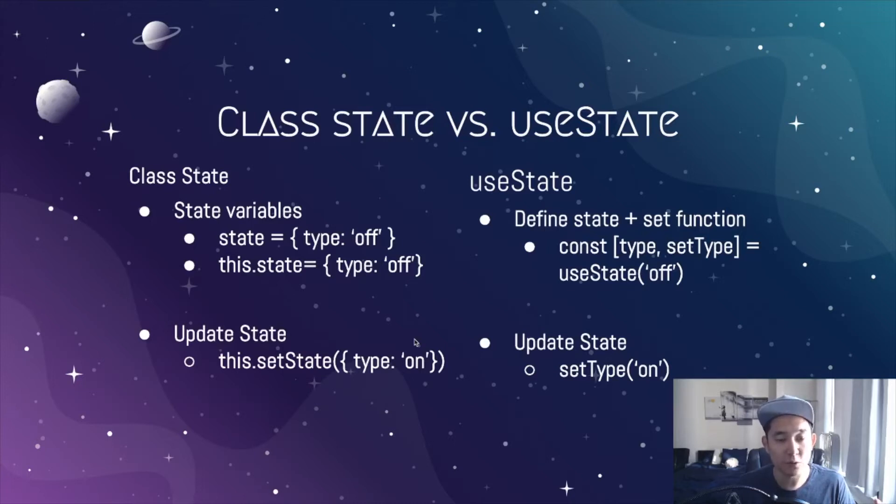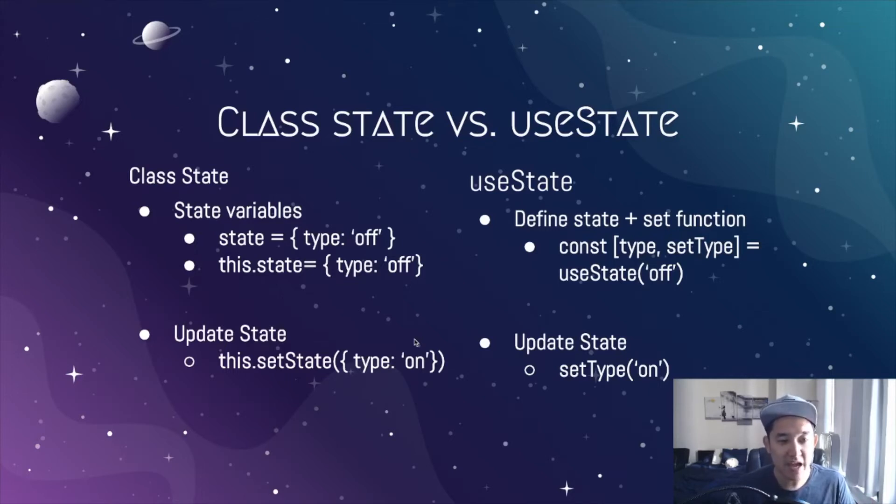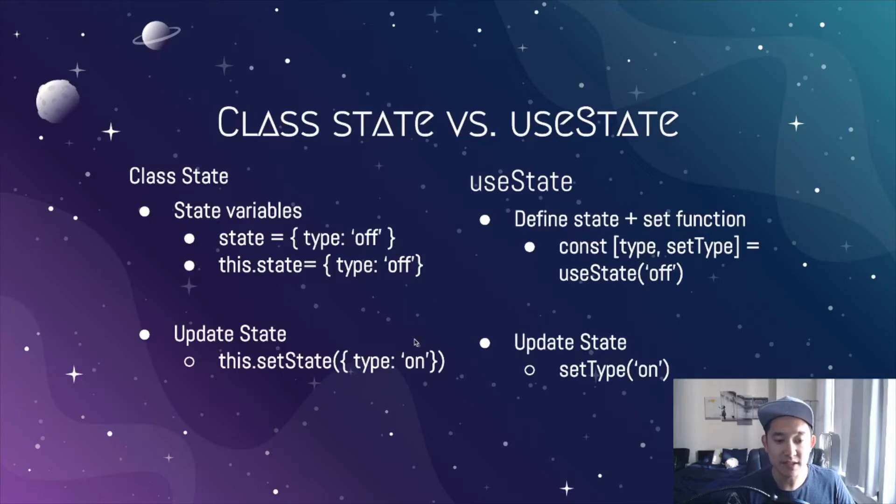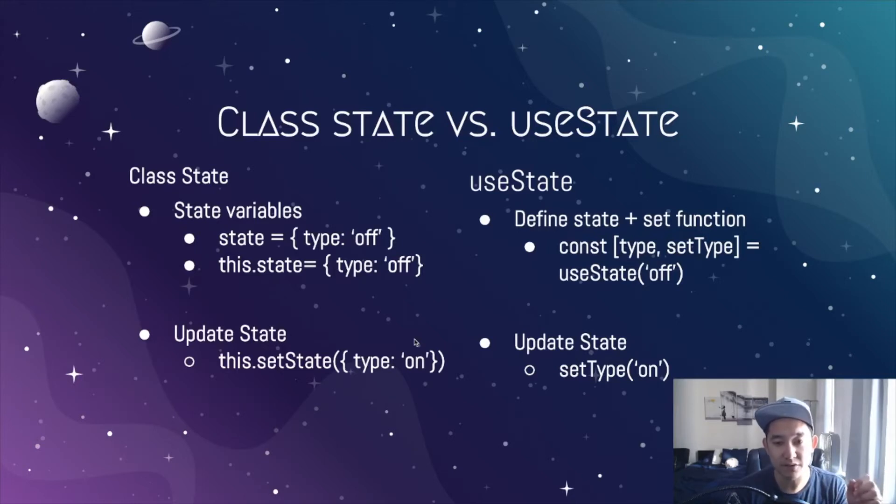Or if you define it in the constructor function itself, you could say this.state type of off. And whenever you want to update that specific state variable, you will call the class-based function this.setState and define whatever value you want for that specific variable.